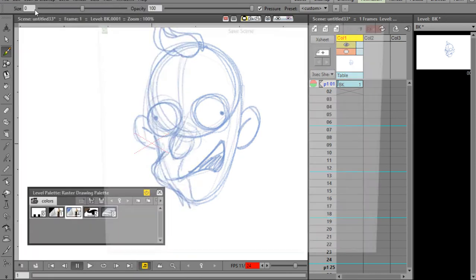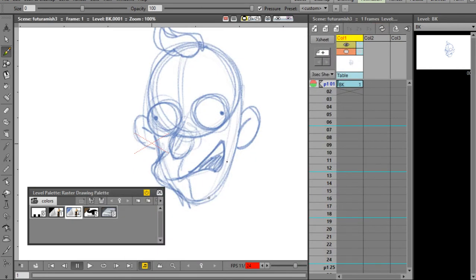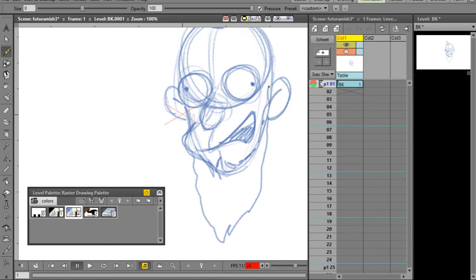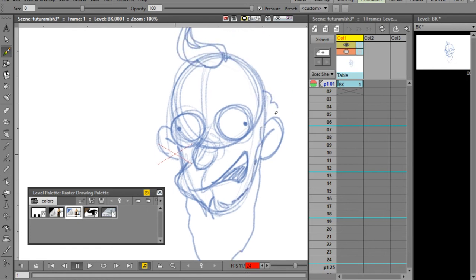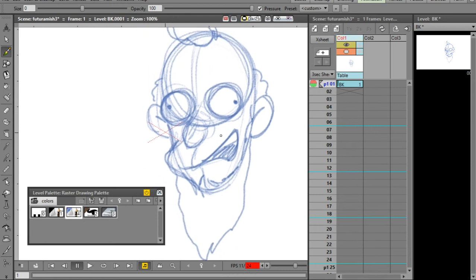Now I'm going to save this - save all - and we'll call it 'Future Amish 3'. Since we're calling it Future Amish, I'm going to give this guy a beard like an Amish guy. Obviously this is not a finished animation - I'm just doing the head, not blocking in the body - it's just for illustration purposes.